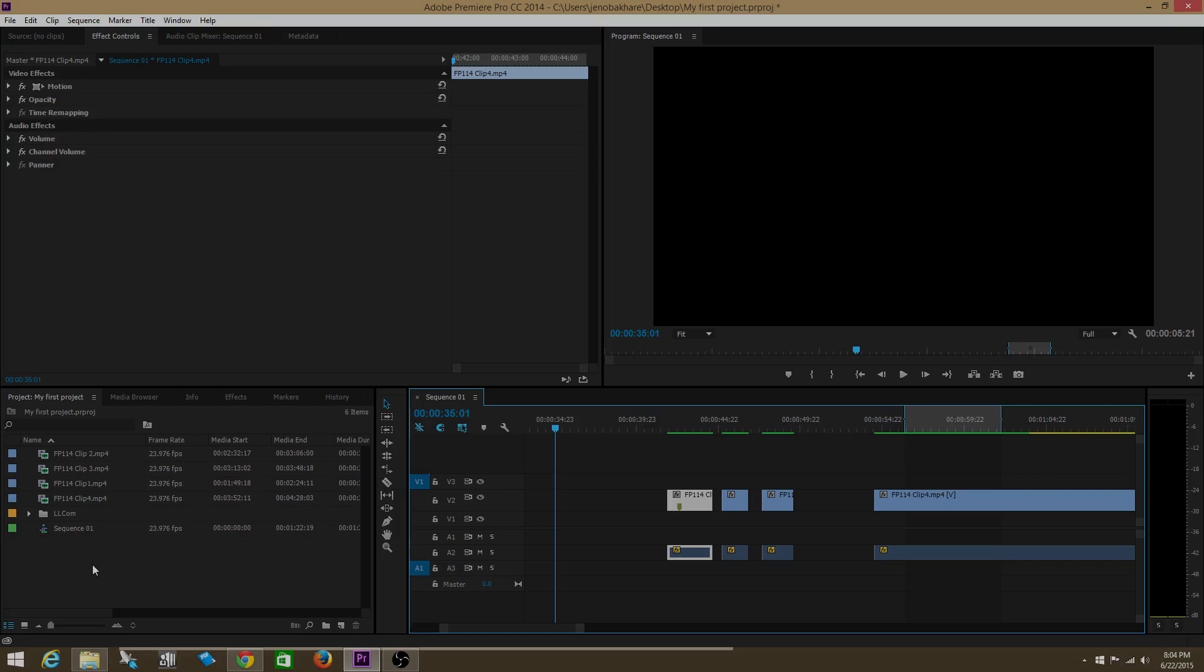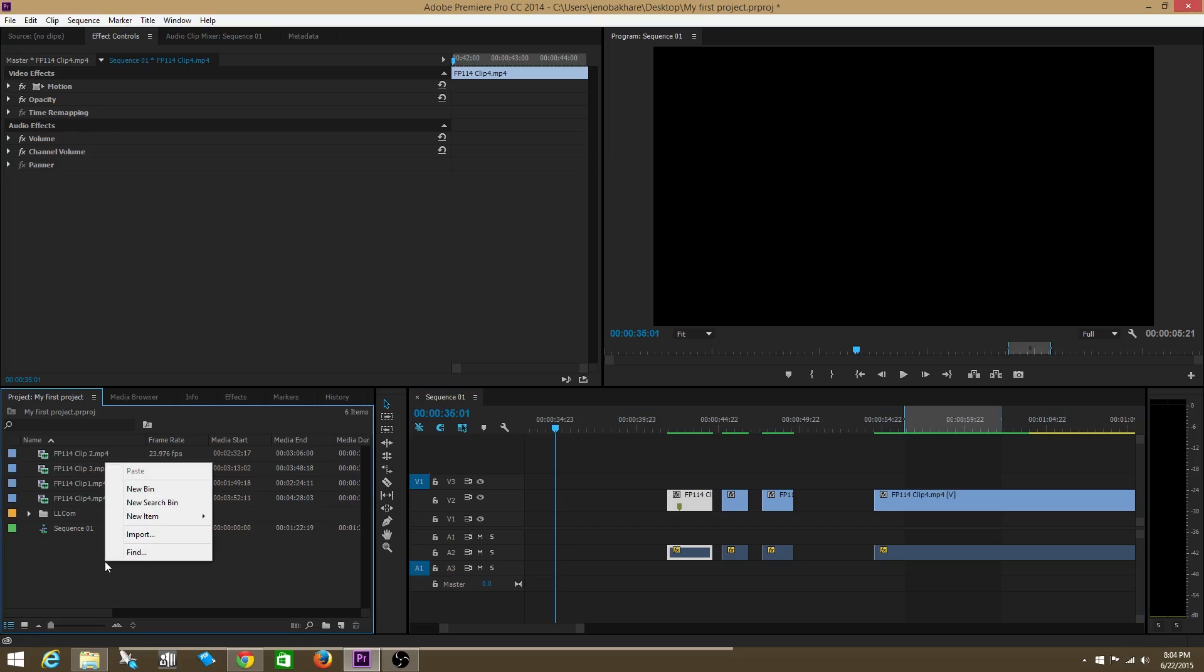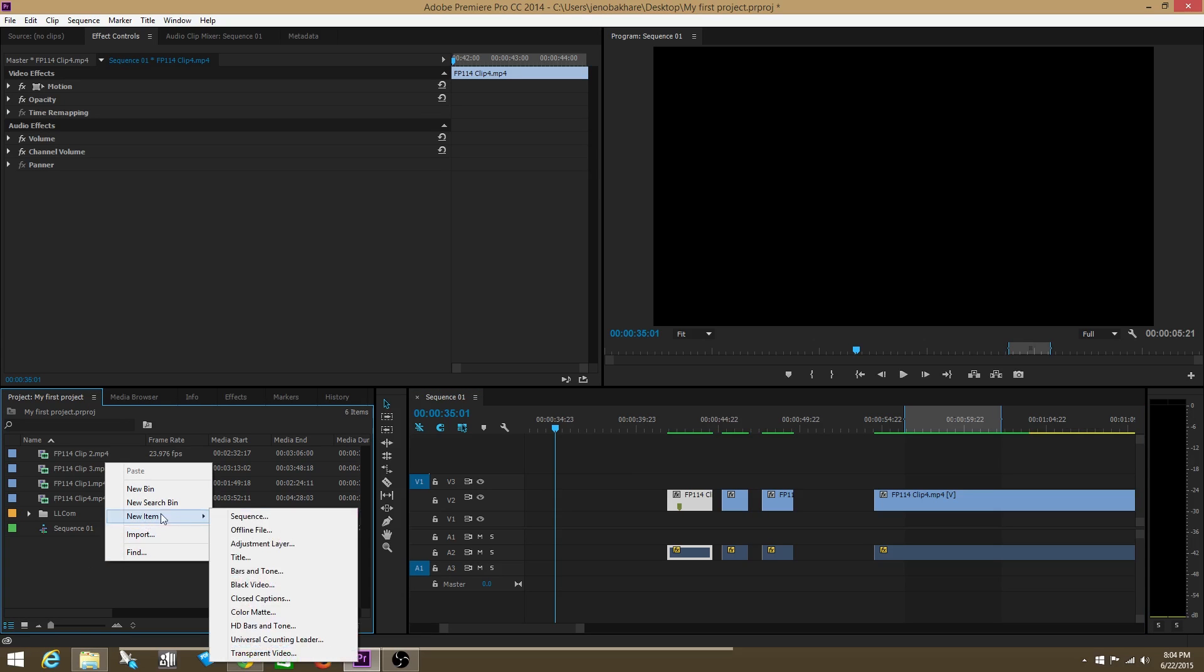Let's go over to the project window. Right-click on the project window and go to new item. Then go to title.